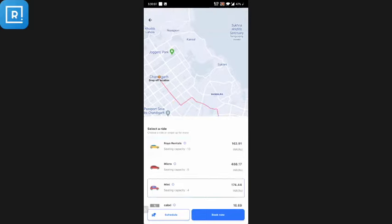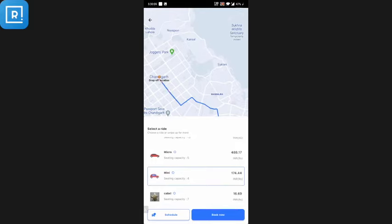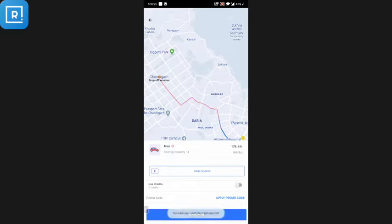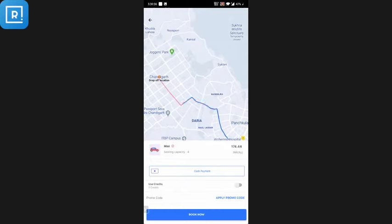The customer can see the estimated fare and the seating capacity. I'll select mini and click Book Now. The customer can choose to pay by cash or online. There's also a wallet integrated in the customer application so he can pay through credits. There's also an option to apply a promo code to get discounts, which can be set up from the admin panel.